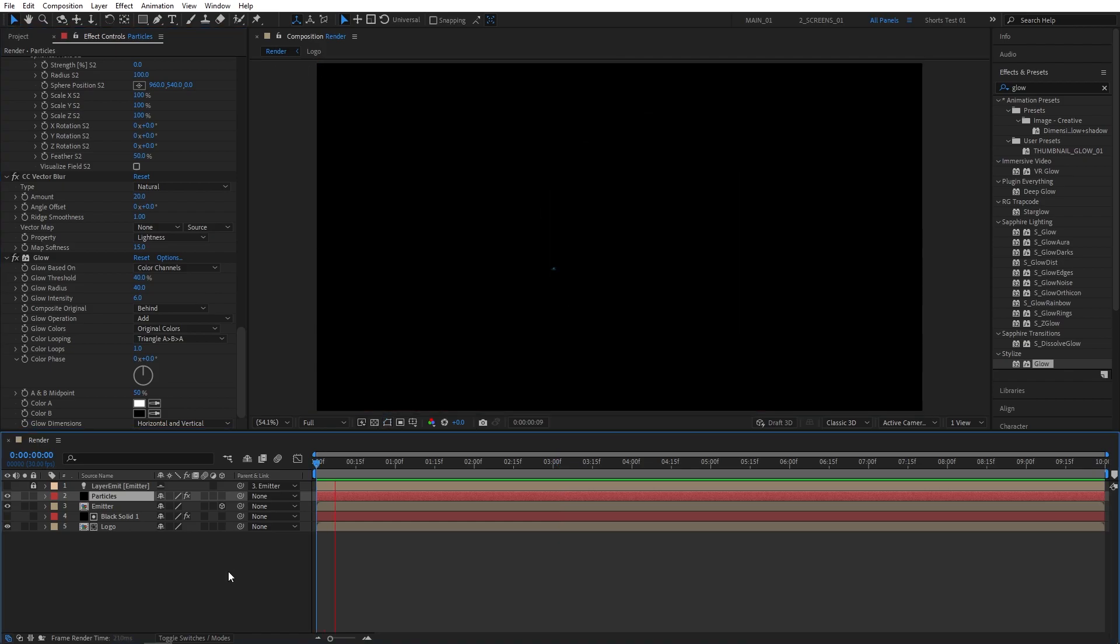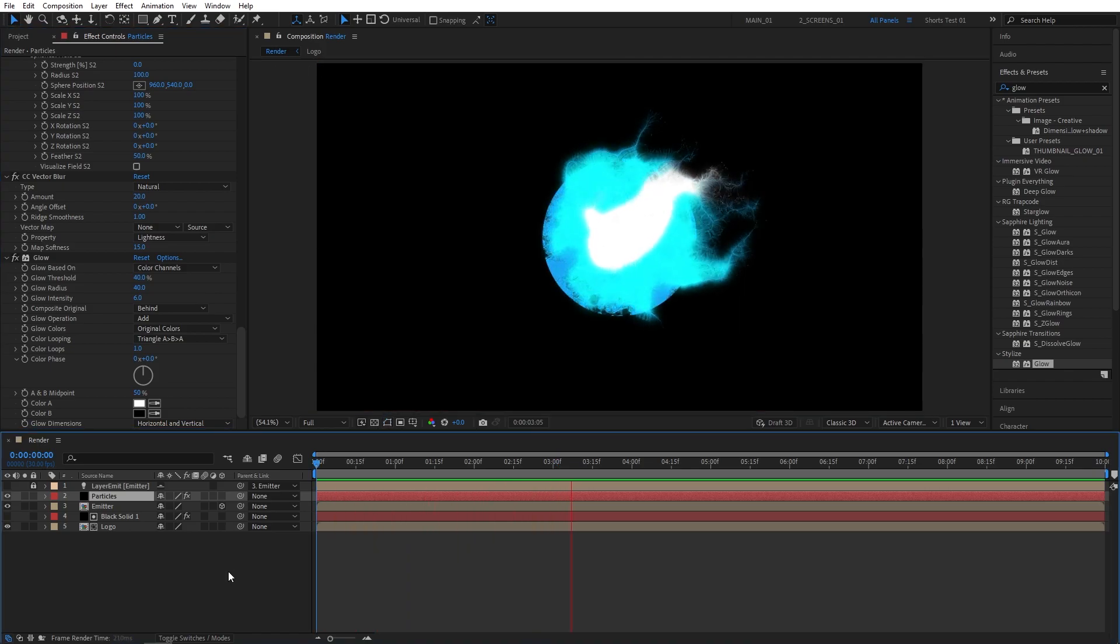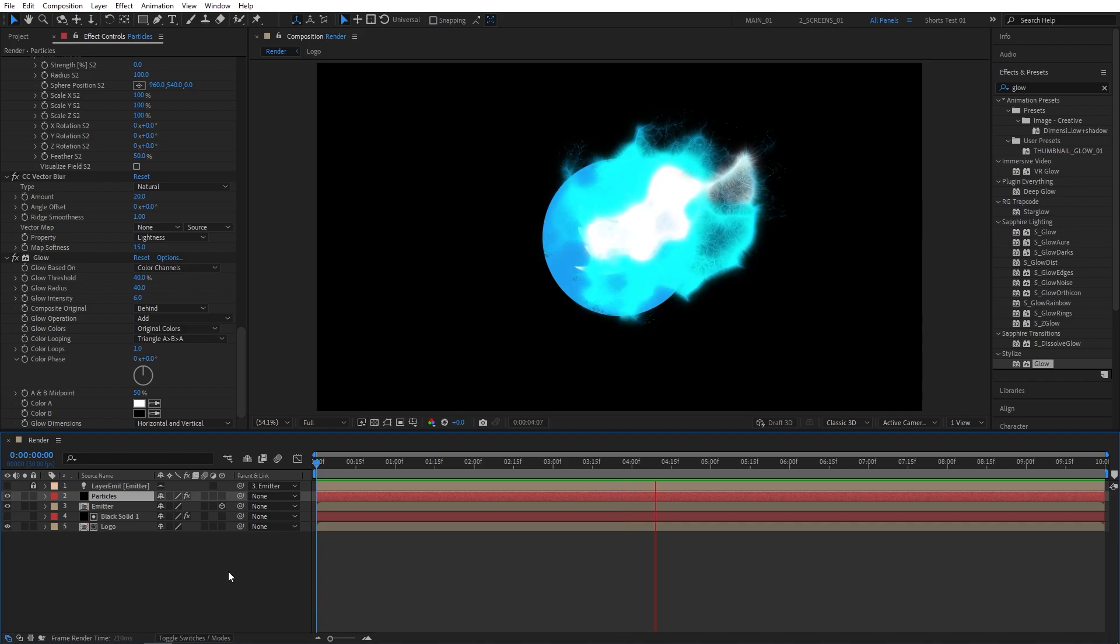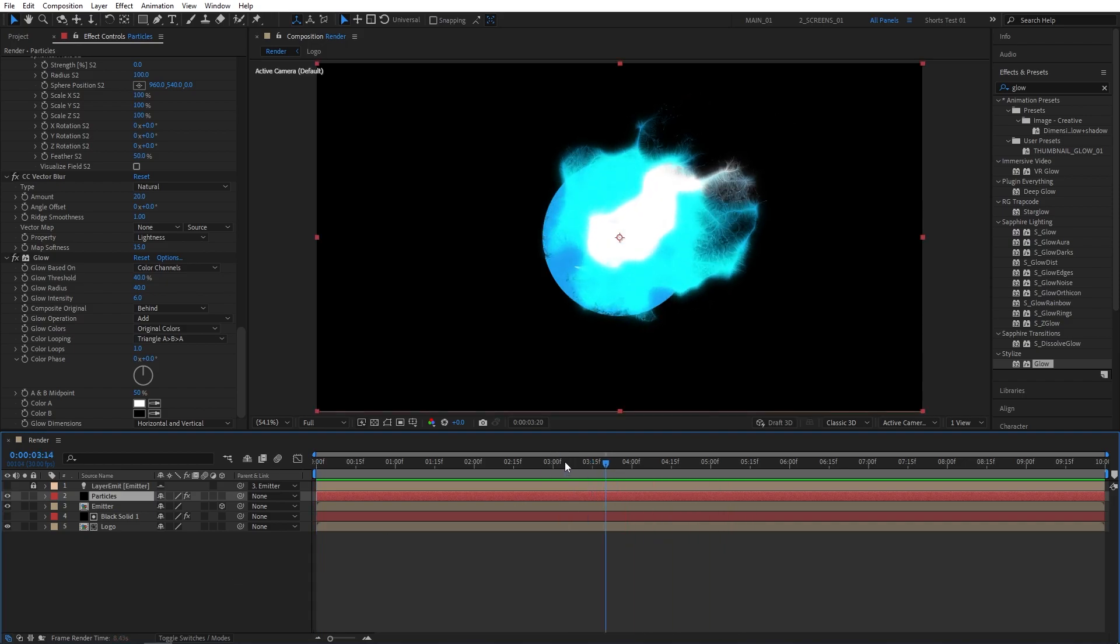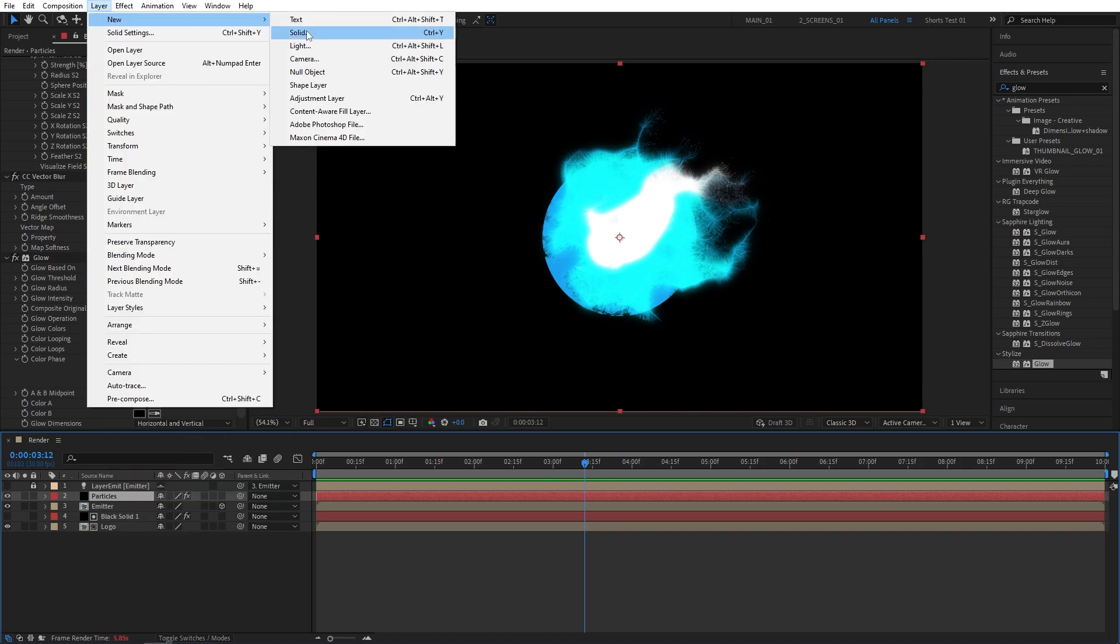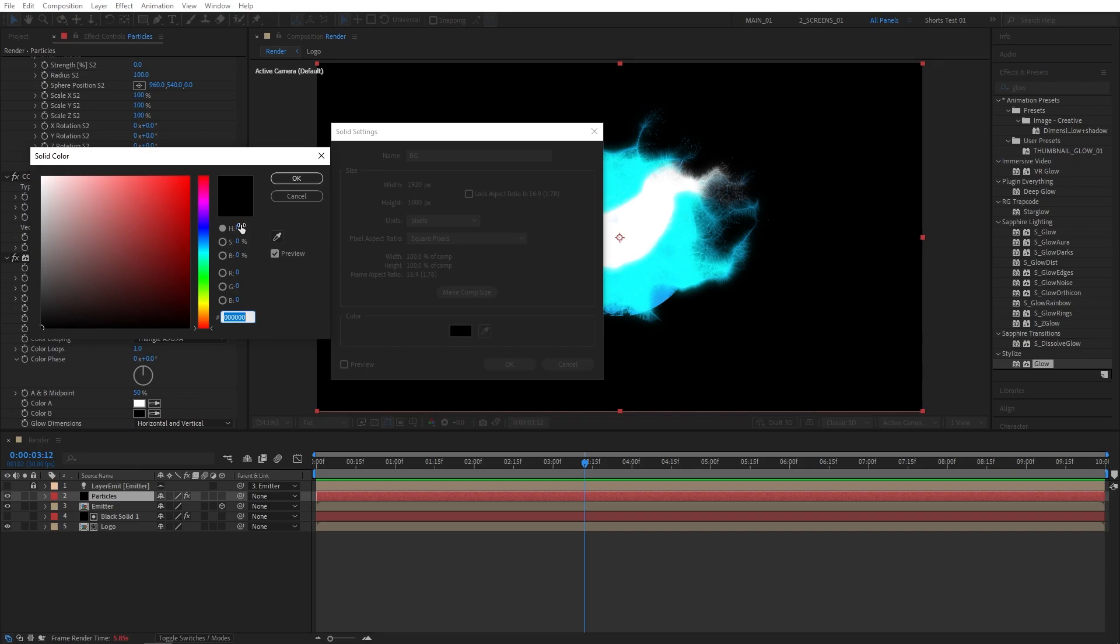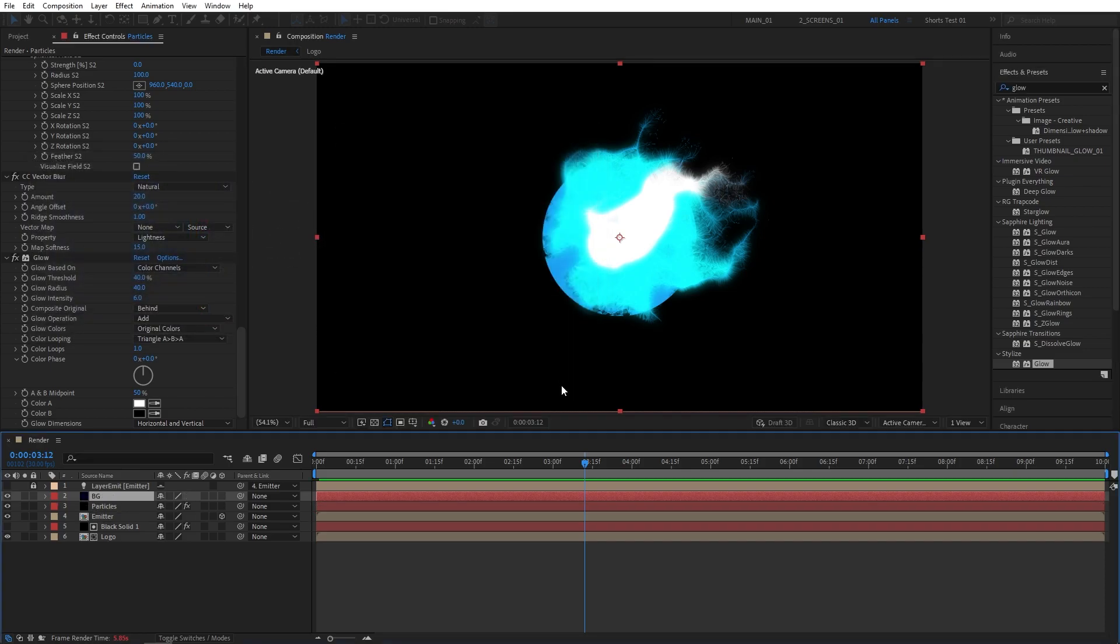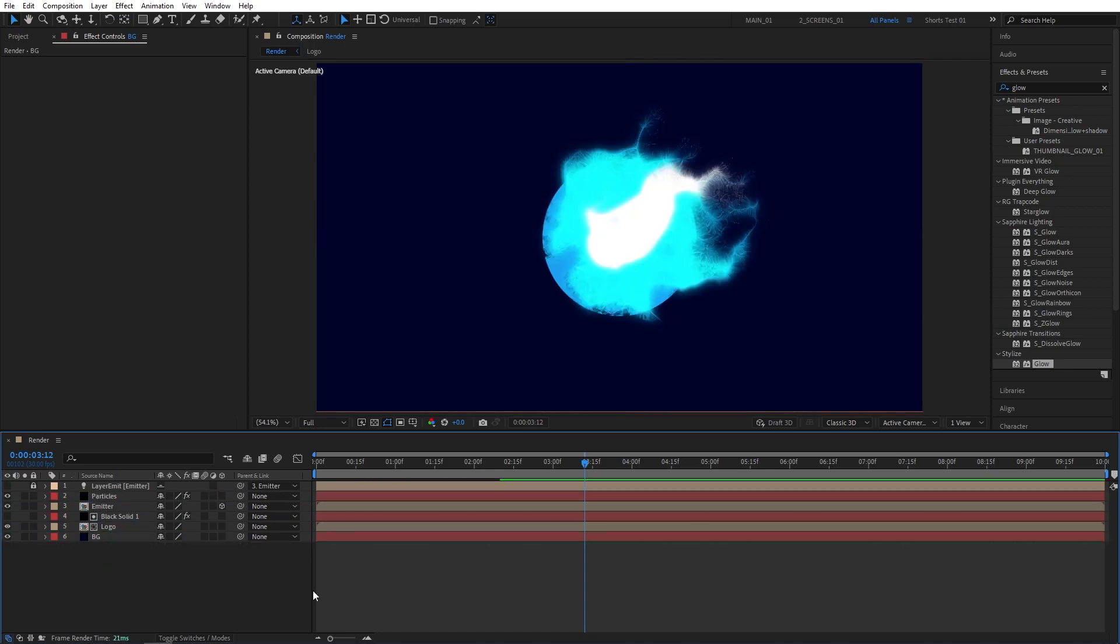Now let's do a quick preview. And at this point, we can add a simple background. For that, again, let's go up to Layer, New Solid. And let's name this one BG. And for the color, I'll choose a really dark blue, something like that. Make sure to place this solid below every other layer.